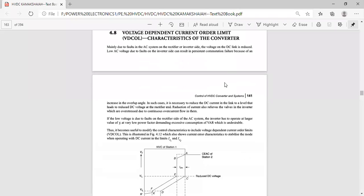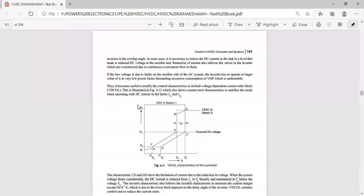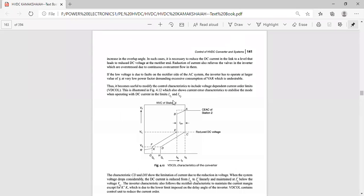Now coming to the voltage dependent current order limit. This is the rectifier station. Id1 is the current at the rectifier, and this is the inverter characteristic with the sub-slope. Id2 is the current of the inverter, and Idm is the current margin: Id1 minus Id2 equals Idm.